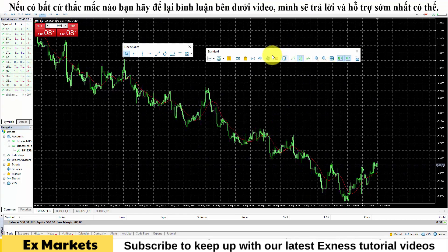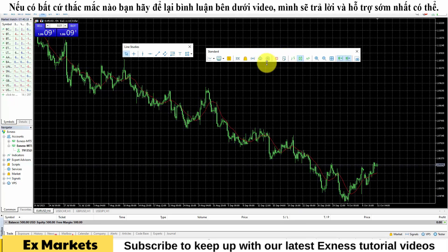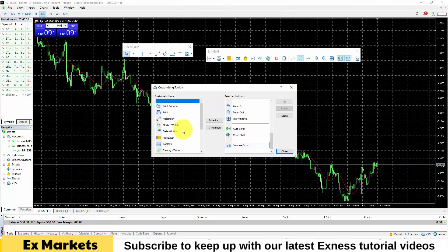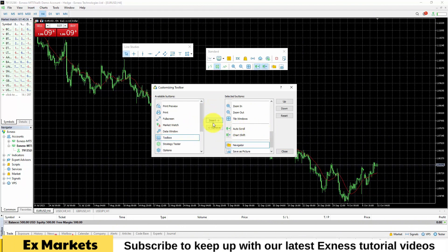Some other functional tabs on this side are very rarely used, so if you have time, you can explore them further. On this Standard Bar, there are some other frequently used toolbars that are not displayed by default — you need to add them. Right-click on this toolbar and select Customize. Select Navigator, then click Insert to move it over. Next is the Templates section — click on it and insert it over.